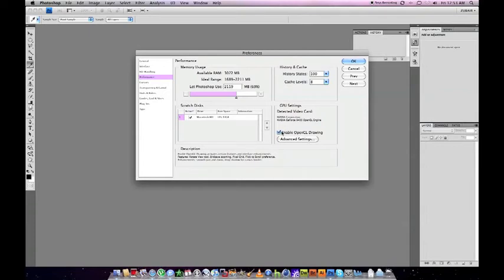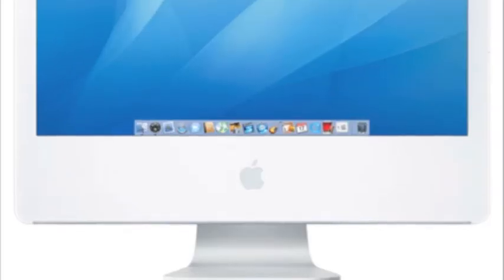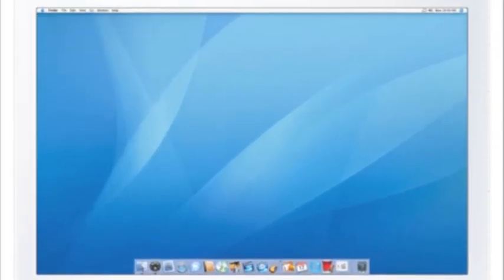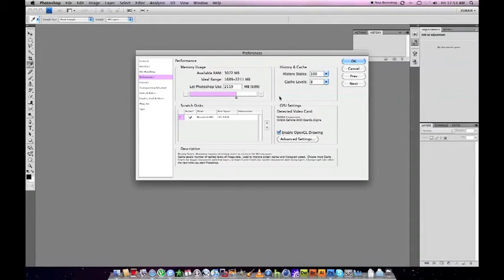I think this is a problem with the older iMacs with the Intel chips but the older Nvidia cards. I have a new 2009 iMac so I don't have this problem with Photoshop CS4 crashing, but you may.